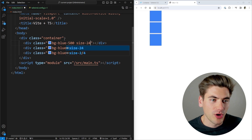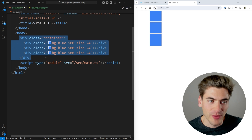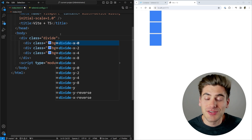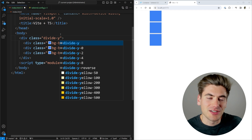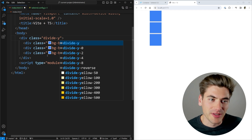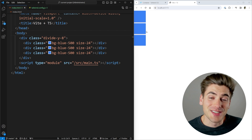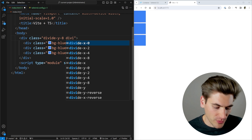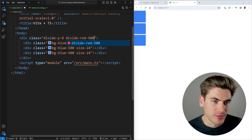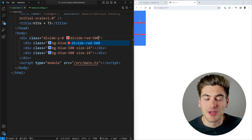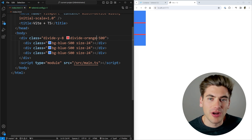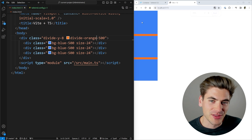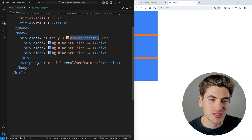Instead, go onto the parent container and use the divide utility. If you say divide-y-8, it adds a border between every single element in the y direction automatically. You can also use divide-x for horizontal dividers, and you can change the color — for example, divide-red-500 or divide-orange-500 — using any Tailwind color. It's very obvious and clean with no manual per-child classes needed.